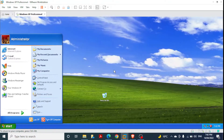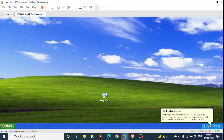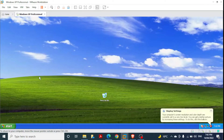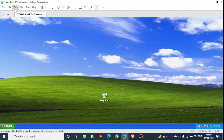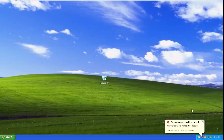Now that VMware Tools are installed, Windows XP covers the whole screen instead of being in a small window. After all these steps, Windows XP Professional is finally ready for us to use. This was really easy. We can click View > Full Screen to get a complete full-screen virtual setup.